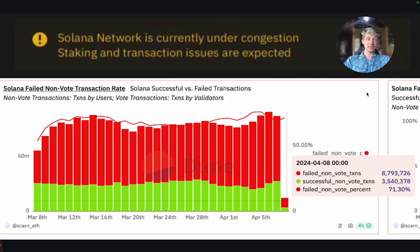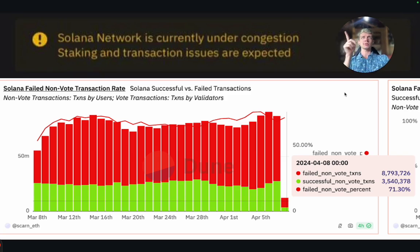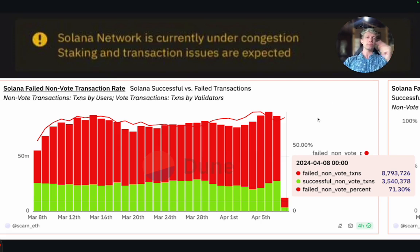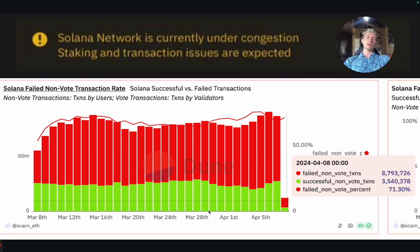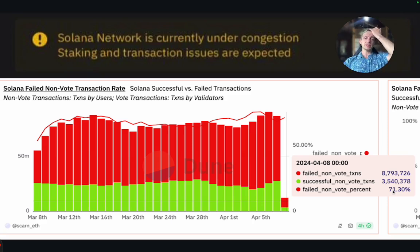These bots just try, try, try constantly — doing very small amounts of arbitrage that wouldn't be worth it on a network like Ethereum, where you'd be trading something like $0.001 to get $0.0012 and the fee would be higher than the profit. But on Solana it's cheaper, so there are a lot of bots doing this tiny arbitrage and running all kinds of other transactions. In some months, about 71% of transactions fail. This number varies — sometimes it's around 30%, sometimes 70%, depending on the month.